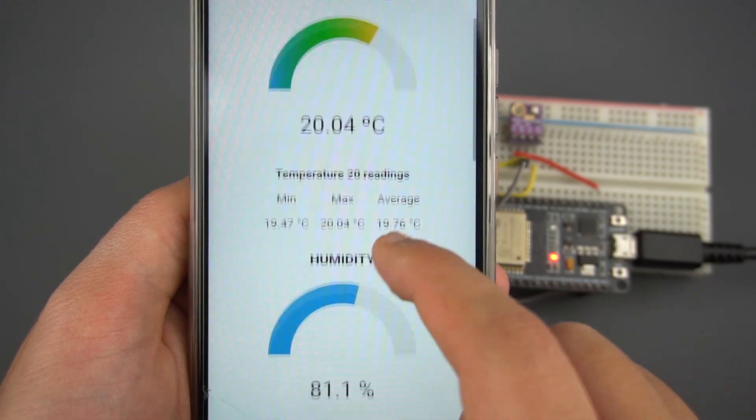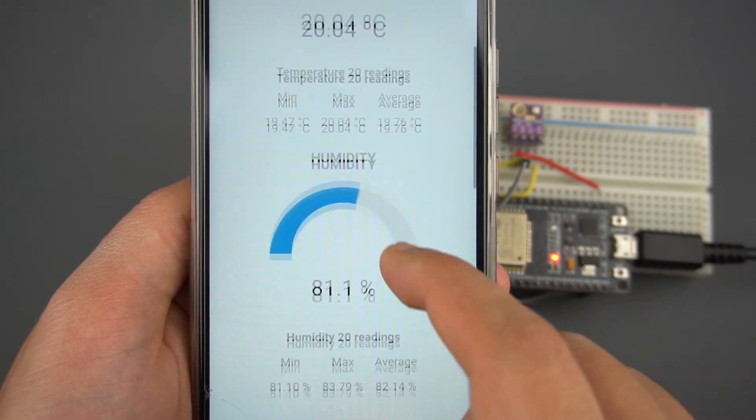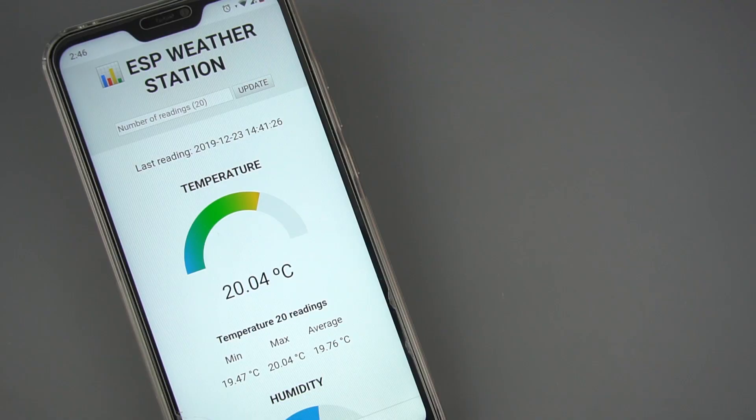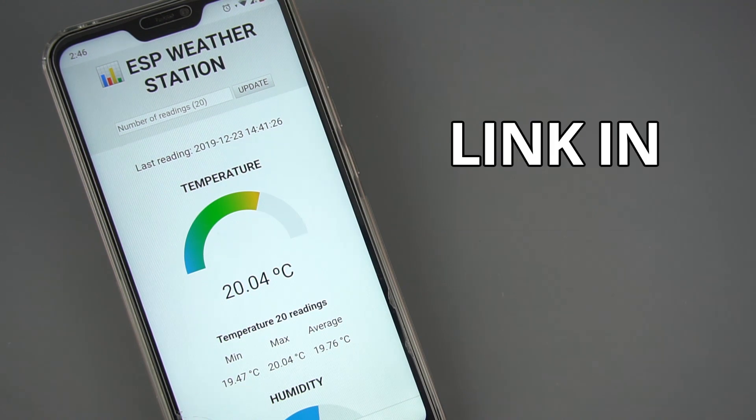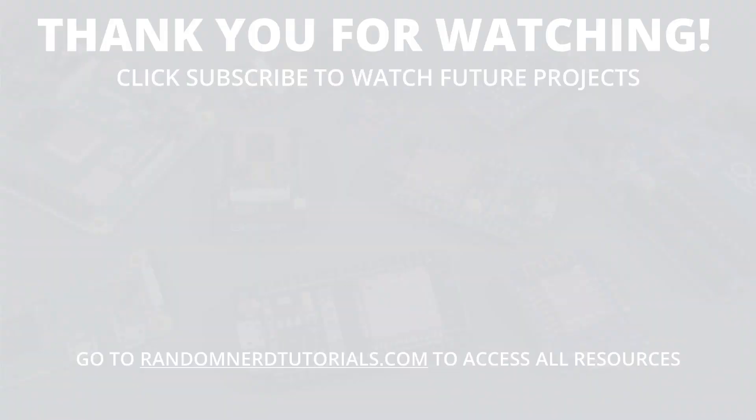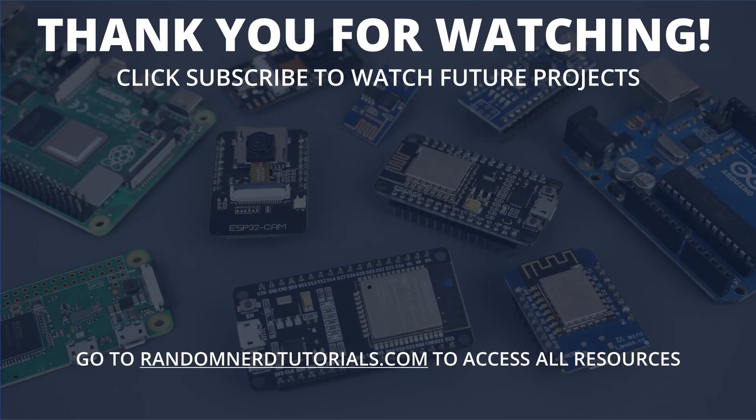I hope you find this project interesting. For the complete step-by-step instructions, click the first link in the video description. Thanks for watching, and don't forget to subscribe to watch my next ESP projects.